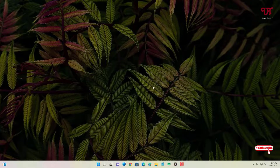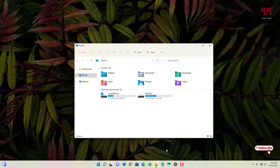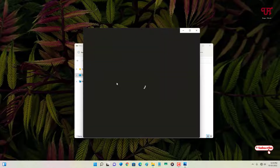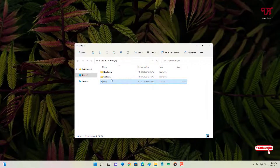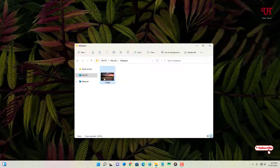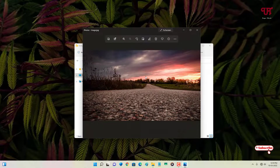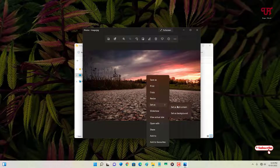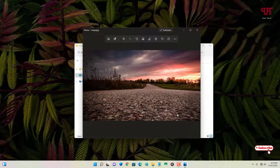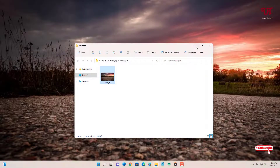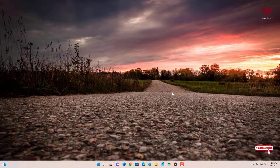Now you can change the desktop wallpaper like before. Let me show you — this is the default wallpaper. I'll select a different wallpaper, right-click on it, and set it as the background. As you can see, you can now set it back to any wallpaper you like.